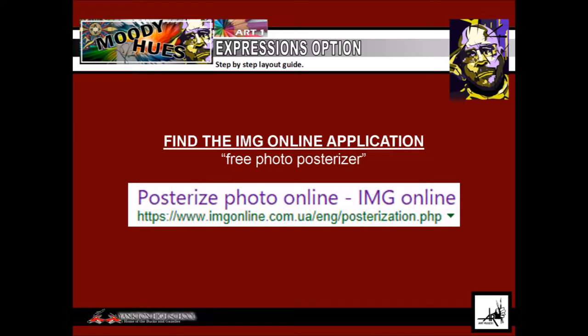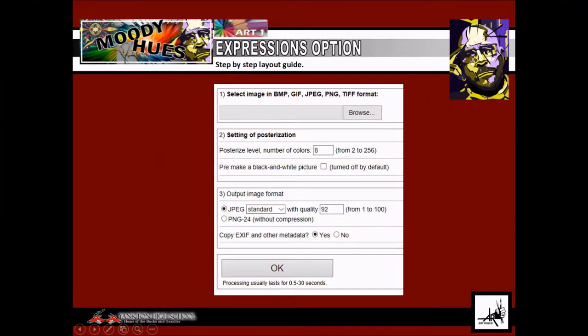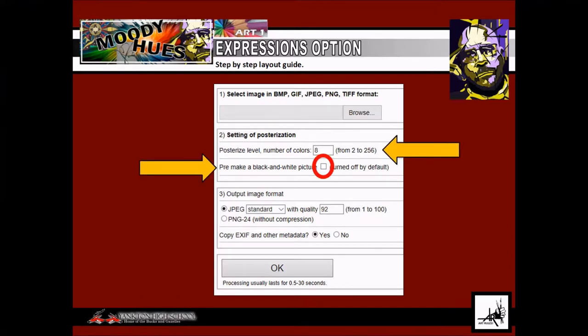Using a search engine and the keywords "free photo posterizer," locate the IMG online link, or use the address on this slide. Follow the site directions to posterize your image. You should play with the posterized level, select a black and white picture, and choose a standard JPEG file with a quality of 100. Choosing even one less or one more level can have a drastic effect on the outcome. Remember, this image is to be abstract.